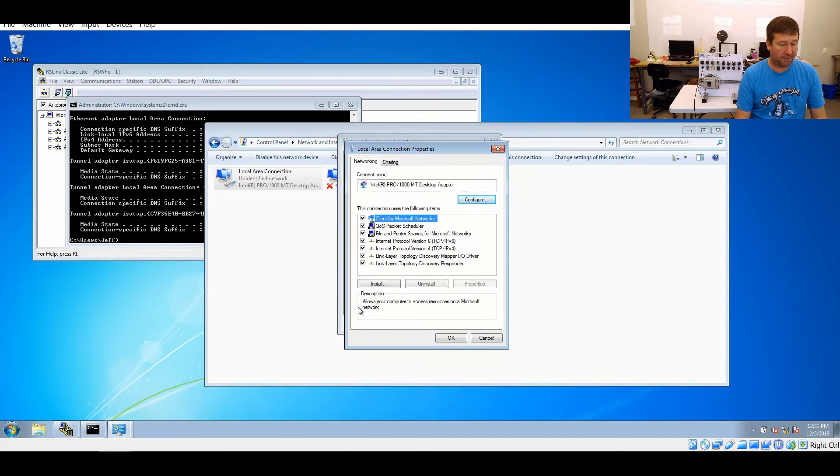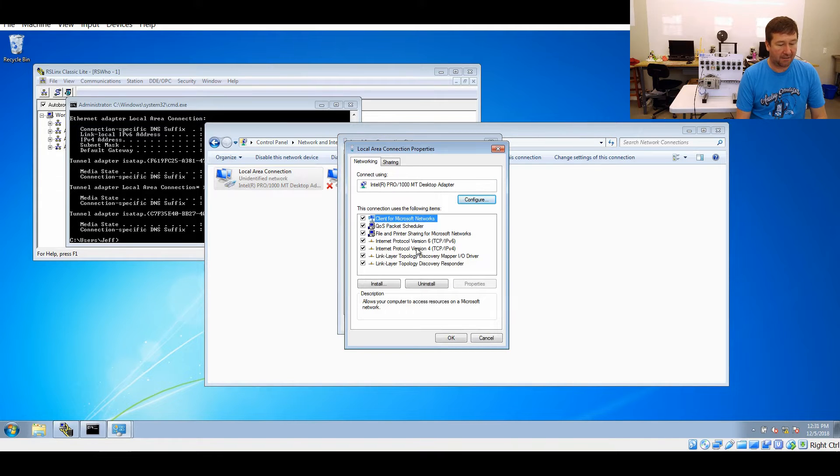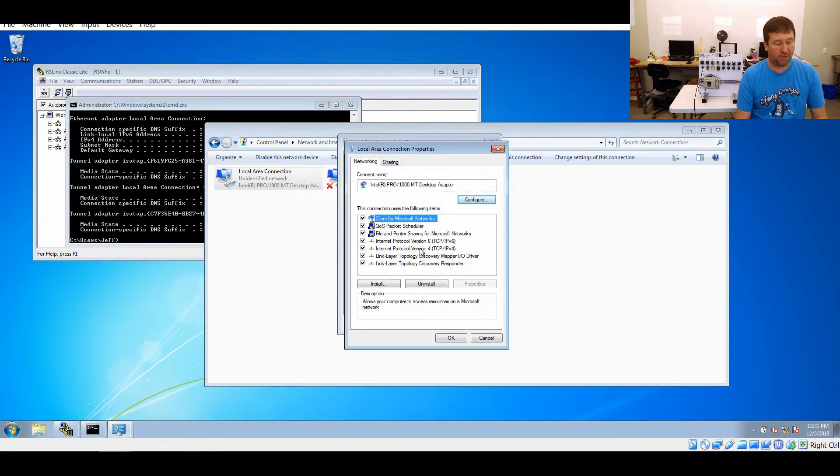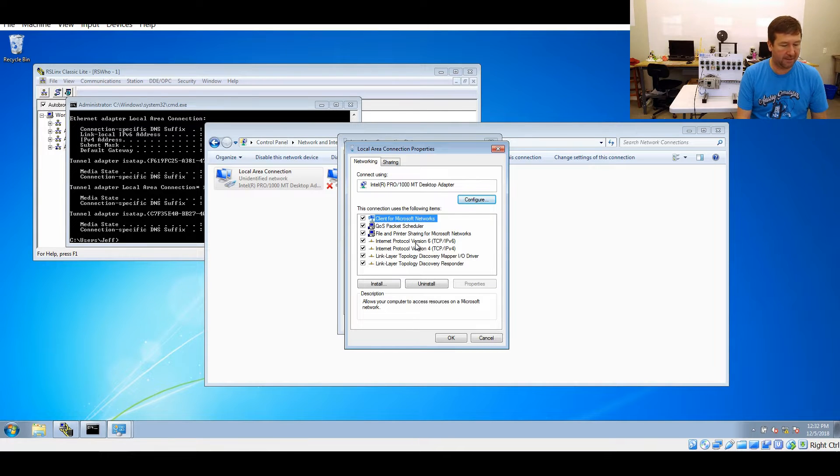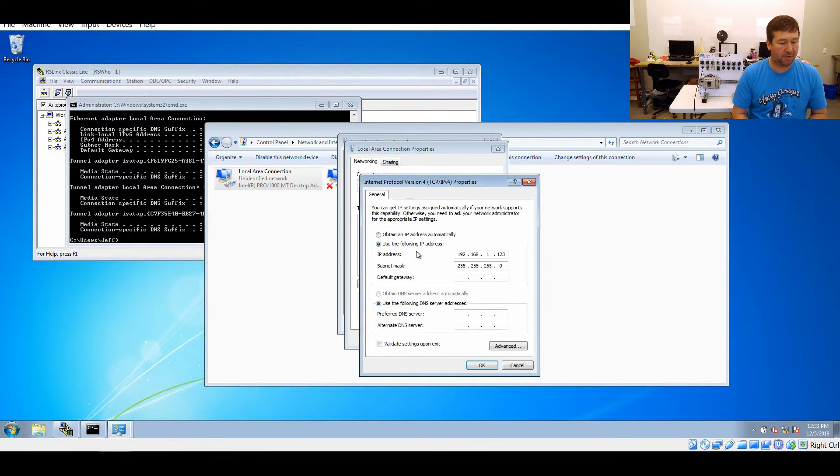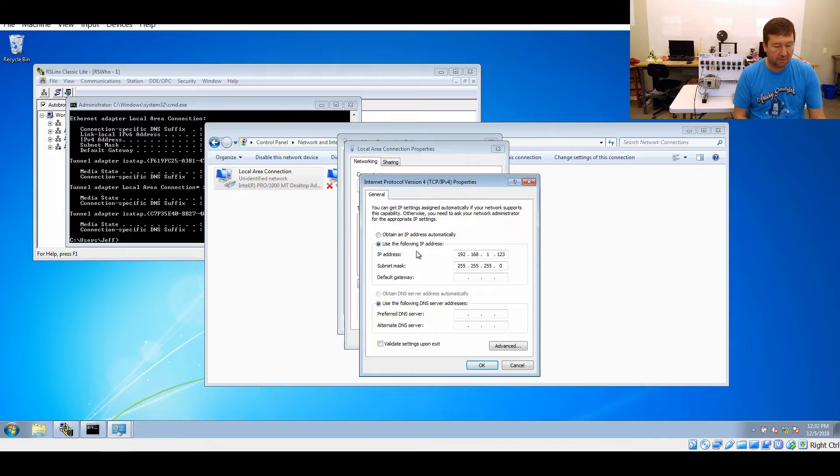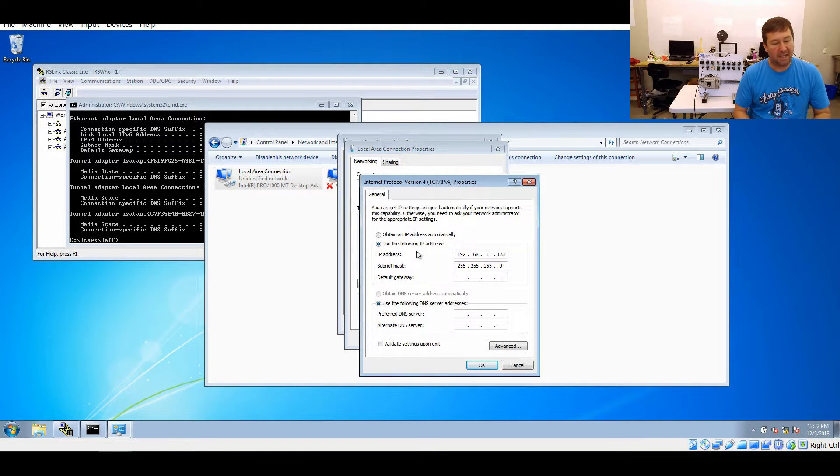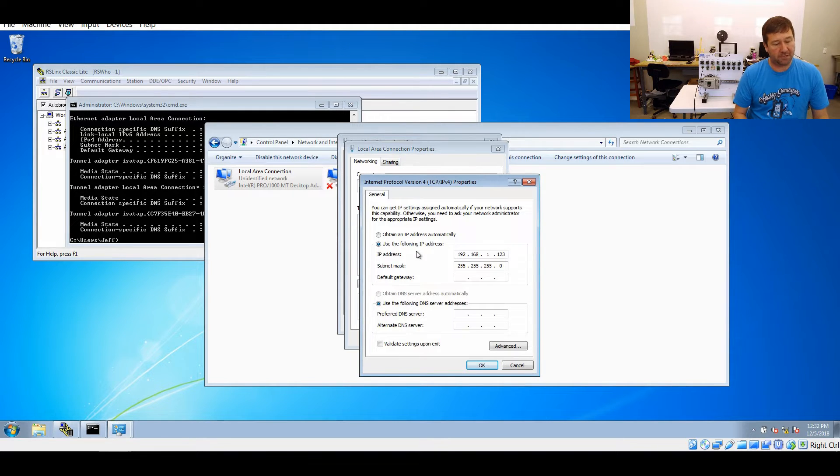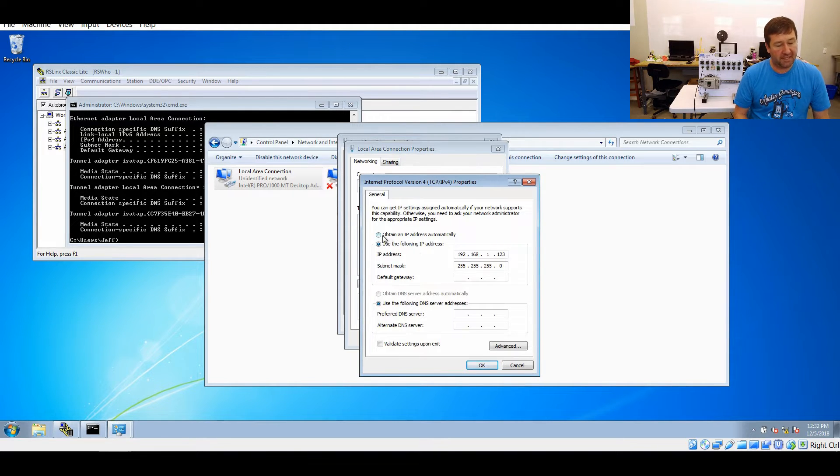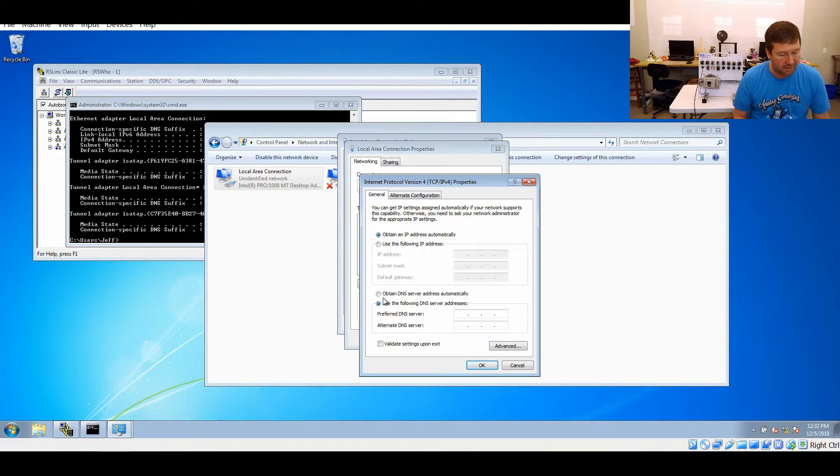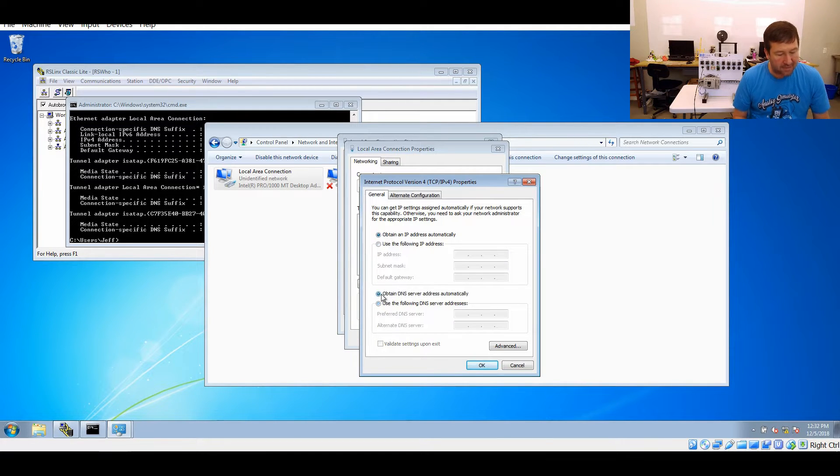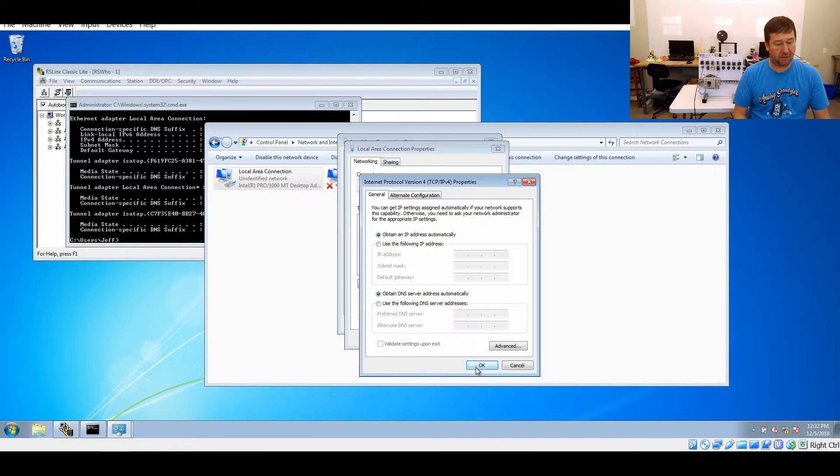We're going to click Properties and then right here you'll see Internet Protocol version 4. Now there is an Internet Protocol version 6, but we're not going to get into that in this video, but we're going to double click on it and right here you can see our IP address.